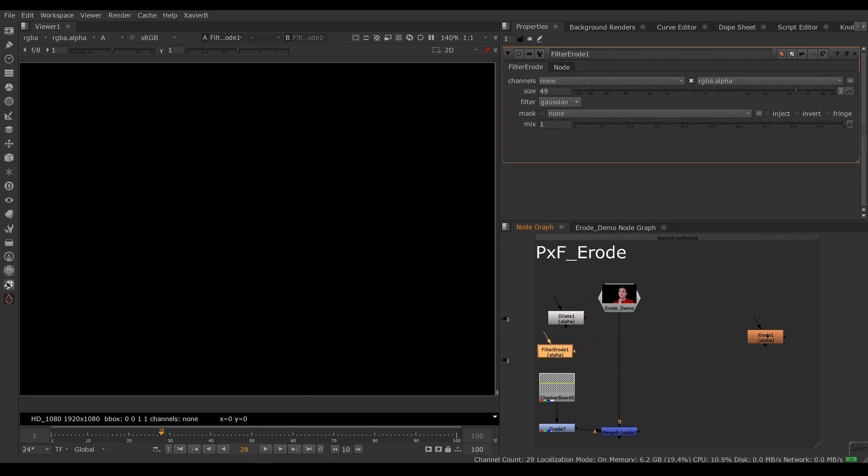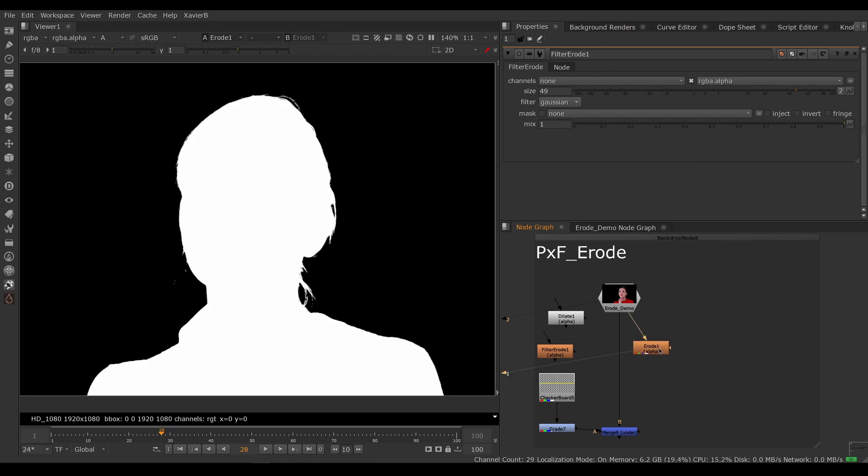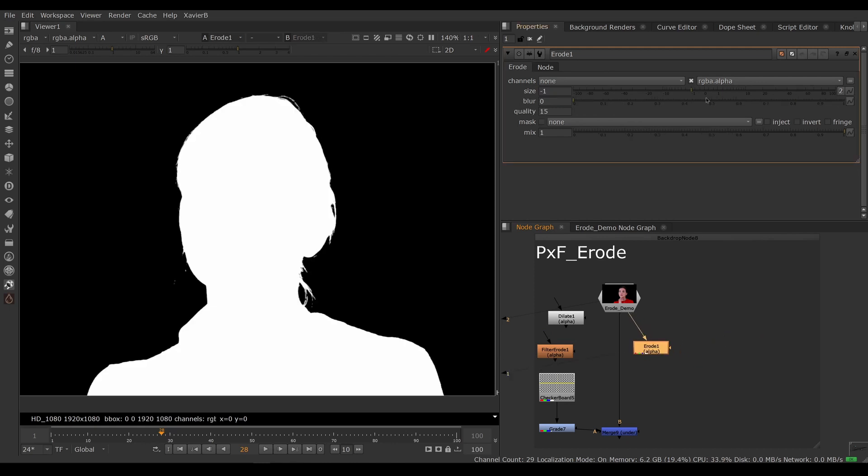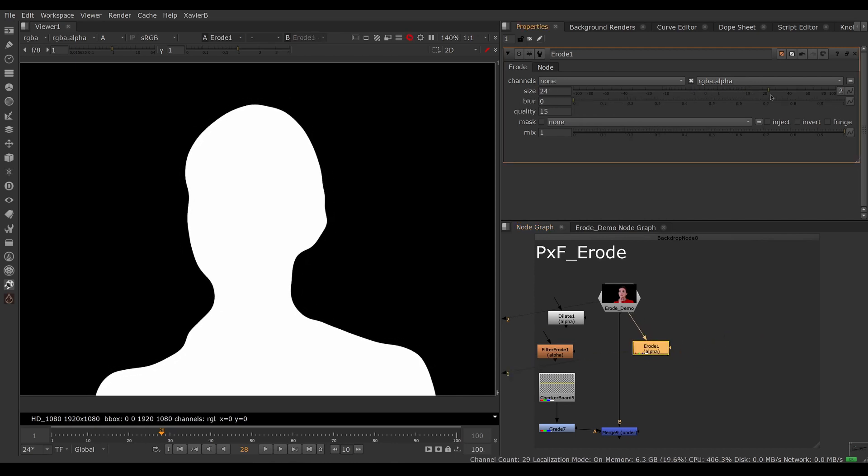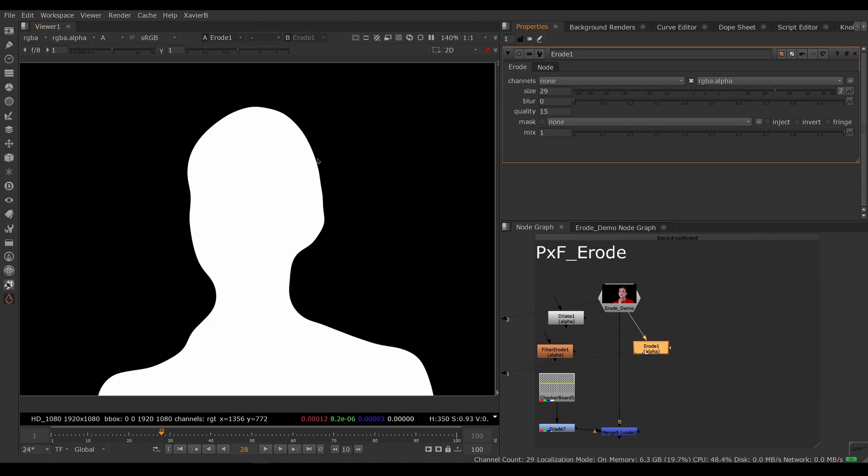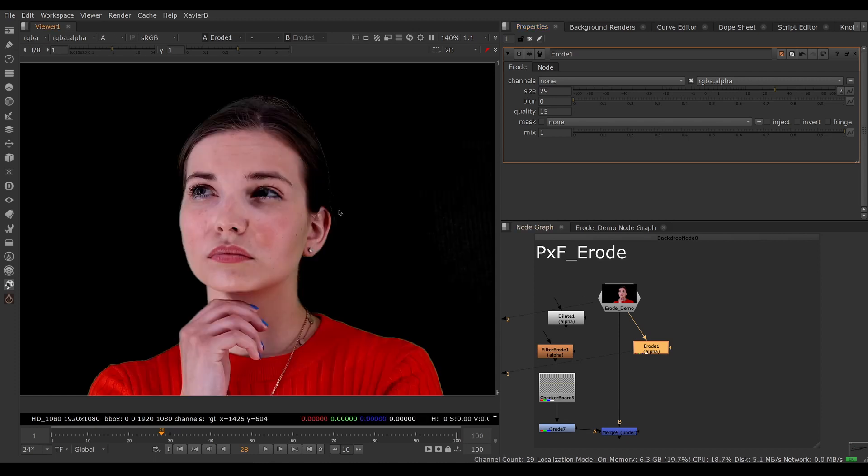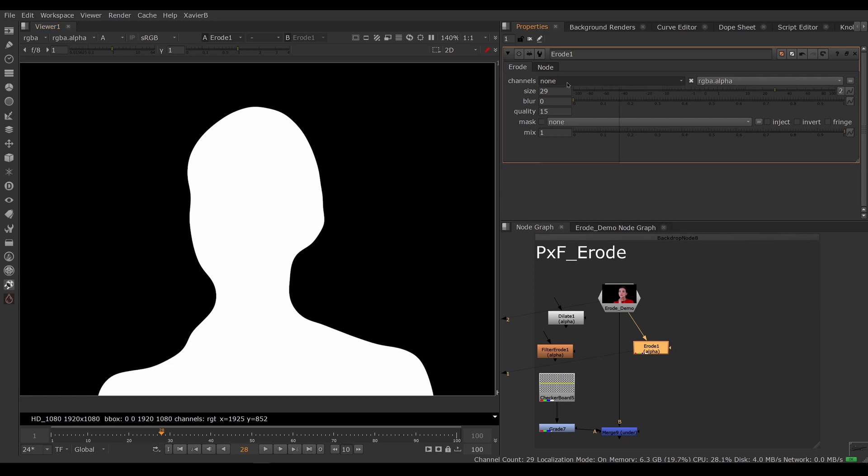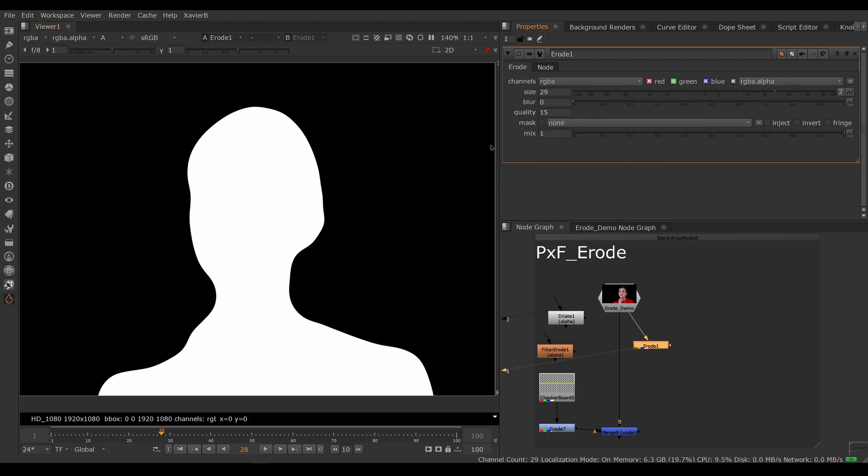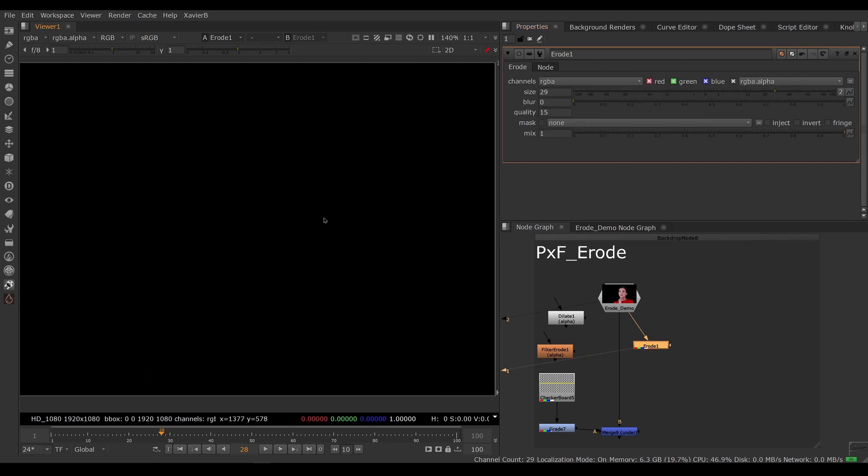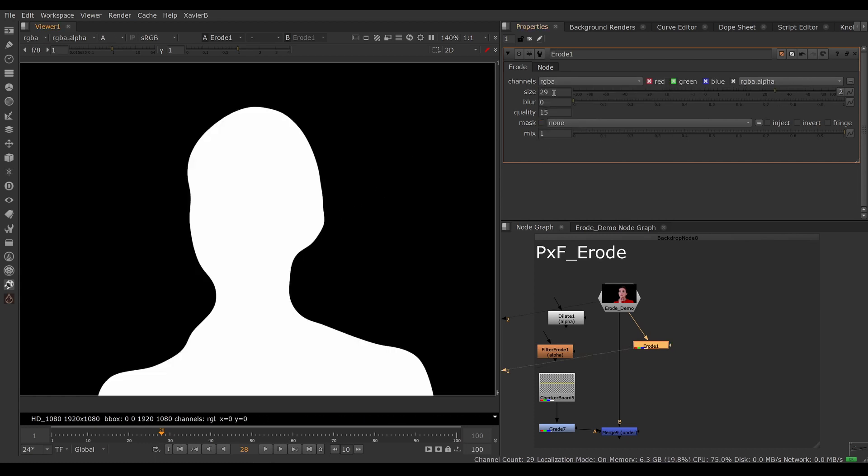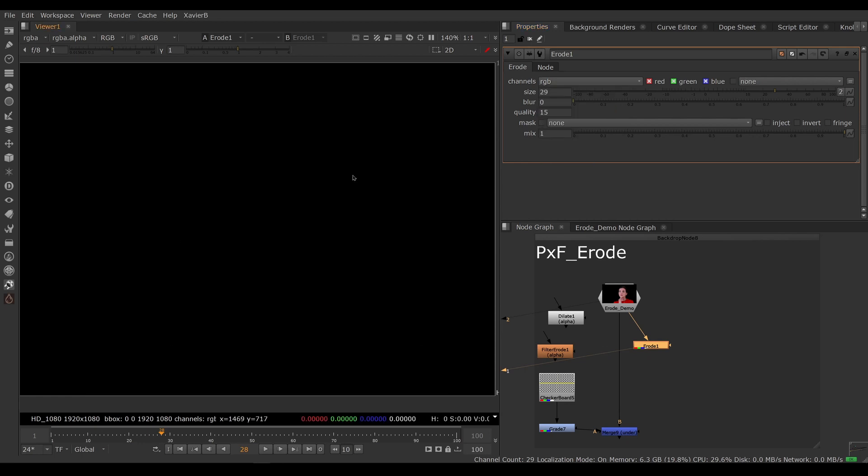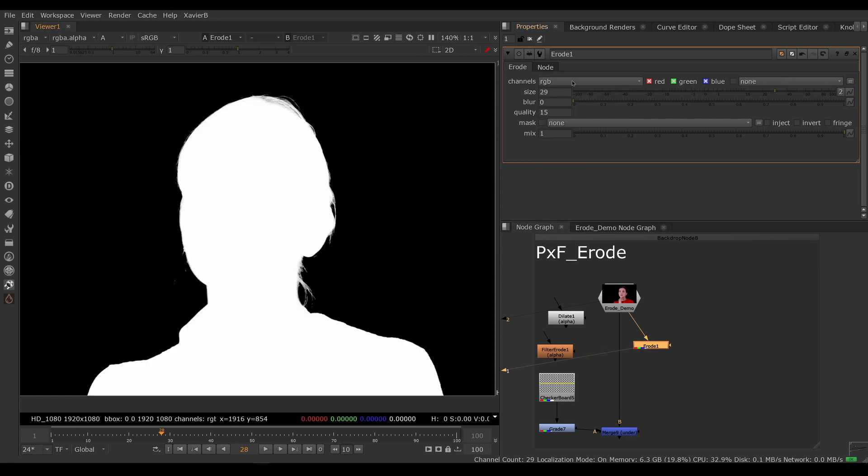And then we have the plain erode node. So this one is pretty ropey. So I've got a really hard edge here. Again, it's not touching the RGB. I could tell it to touch the RGB, but then it just disappears. So that's not working.